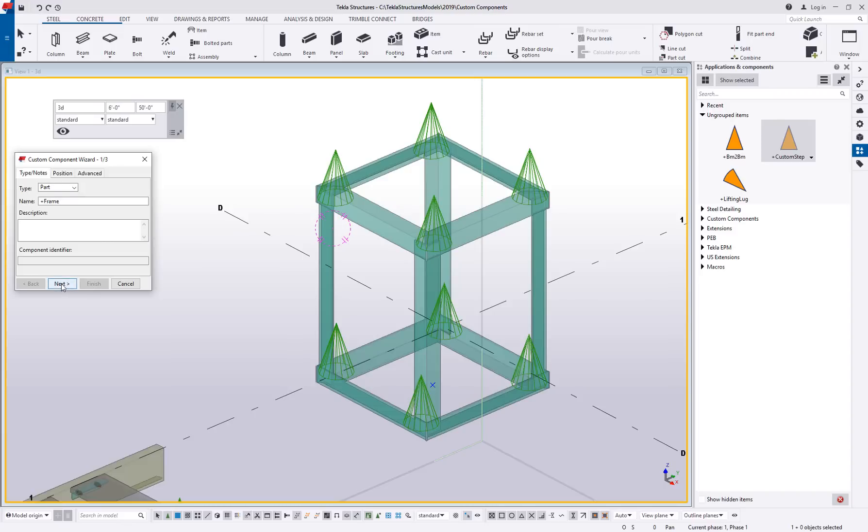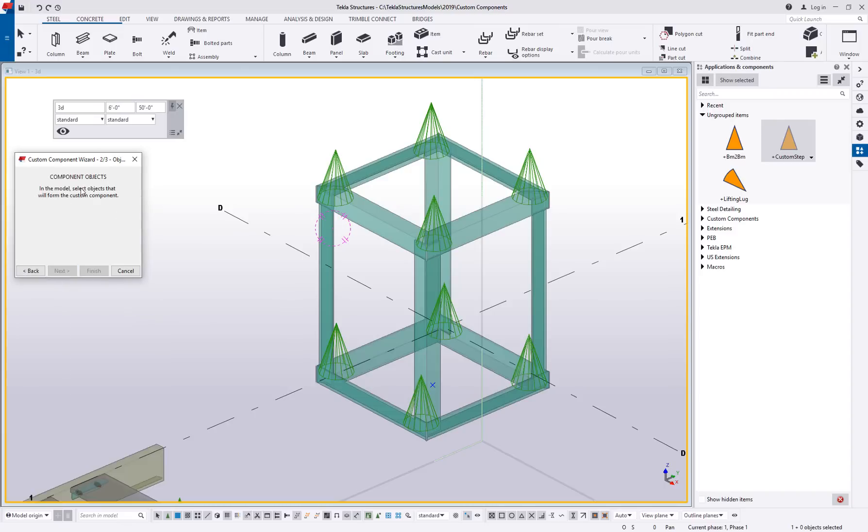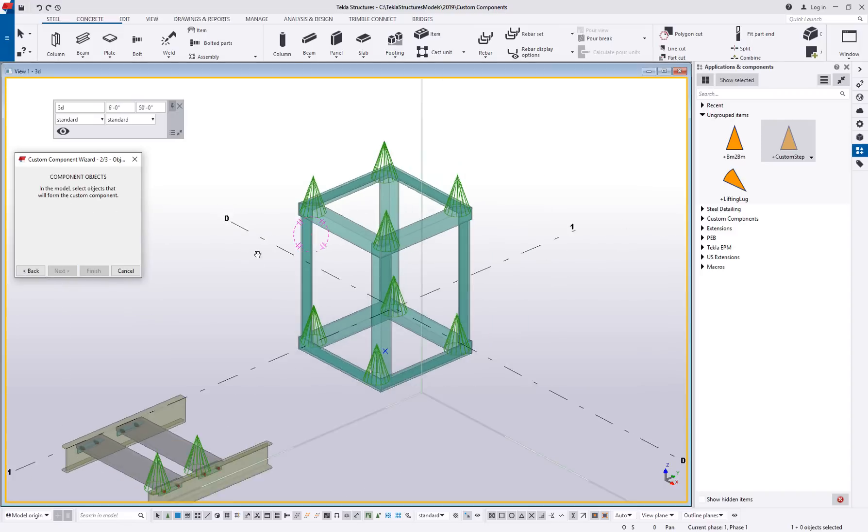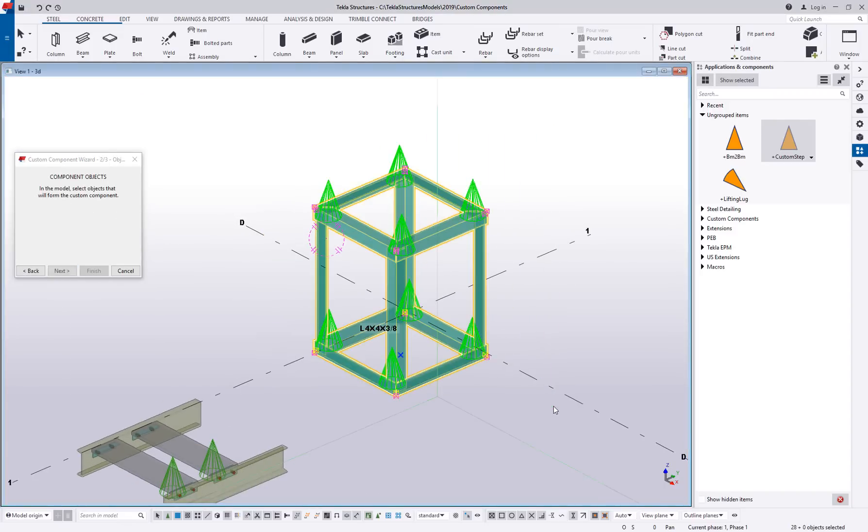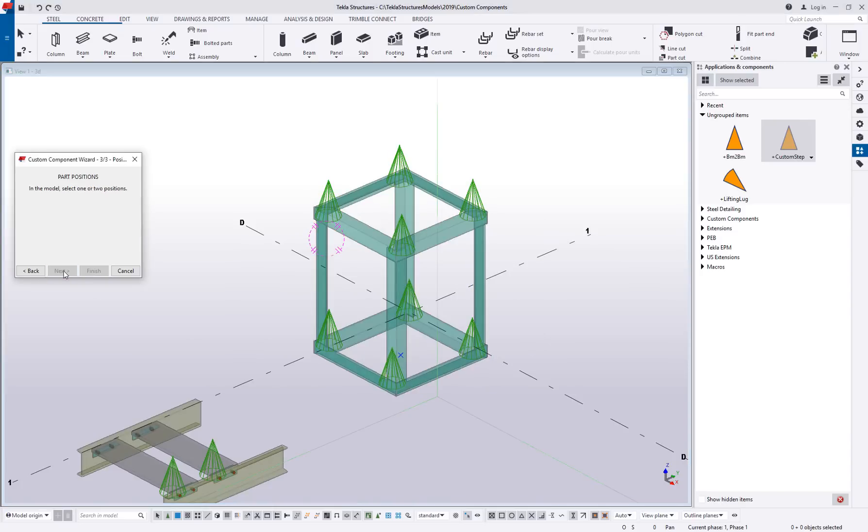So we'll say next. What are the objects that are going to form this custom component? So I'll highlight all of those, including the components inside. We'll say next, pick one or two positions. So parts can be a single insertion point. Here's where I want it to be, or it can be two insertion points. Here's where I want it to be and what direction do I want it to point or to face.